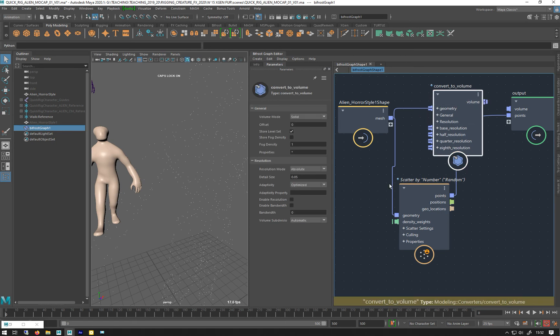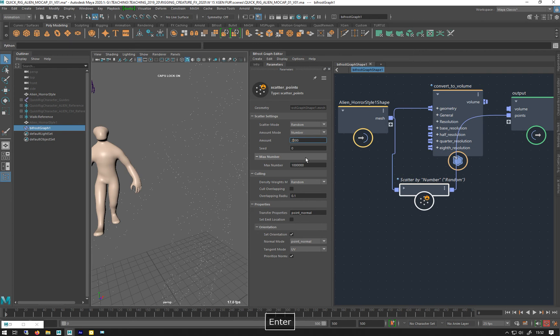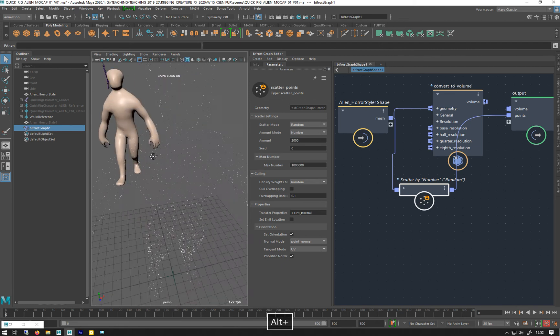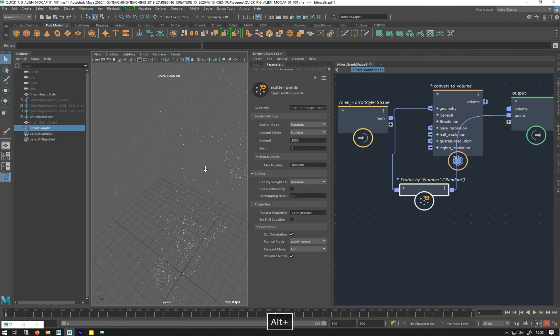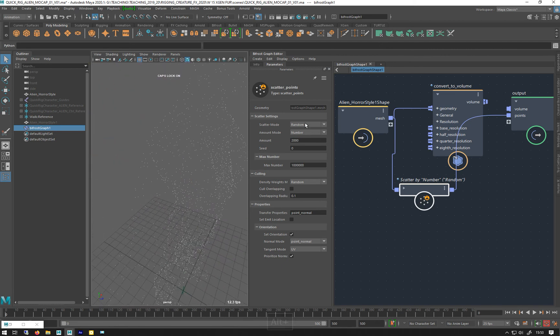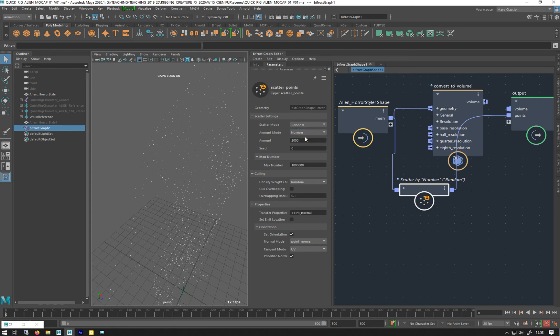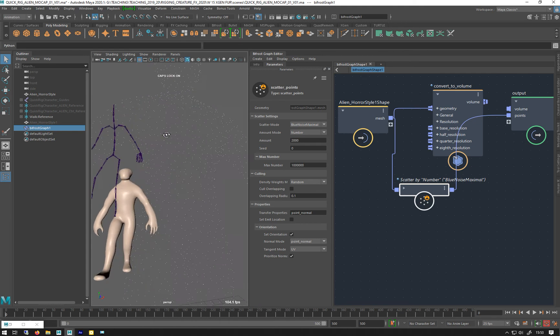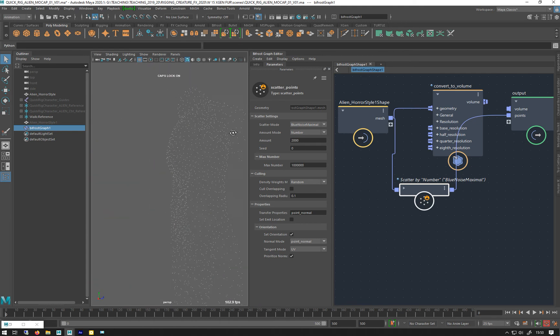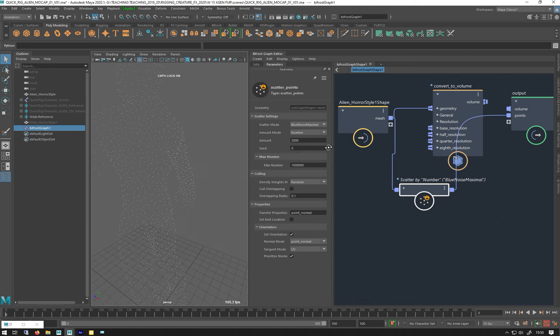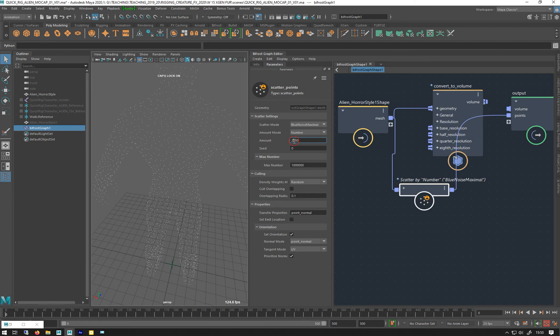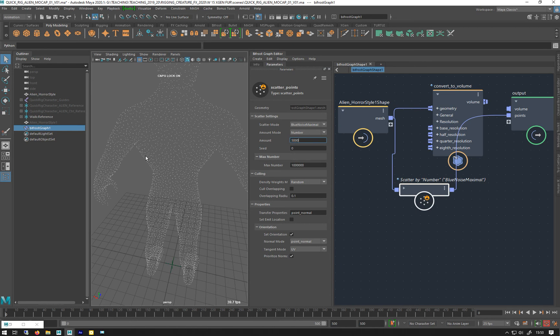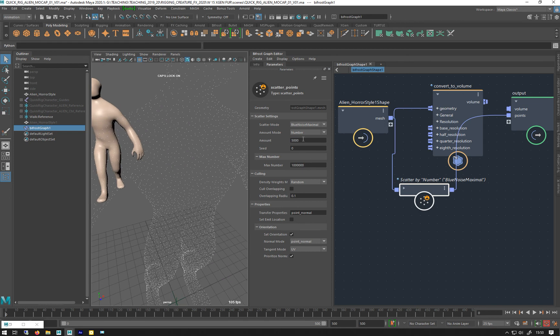I'm going to put those up to, say, 2000. There we go. So at the moment, they're random, just over the surface, as you can see there. I'm going to change this to blue noise maximal, which is the slowest of all the computational ones. But you can see you get a really nice, even spread. Put them over, and then I can just crank that up a bit more to 5,000. You know, it's getting nice, even spreading them all over the surface.